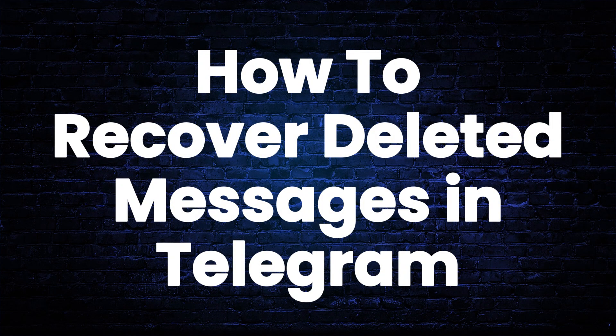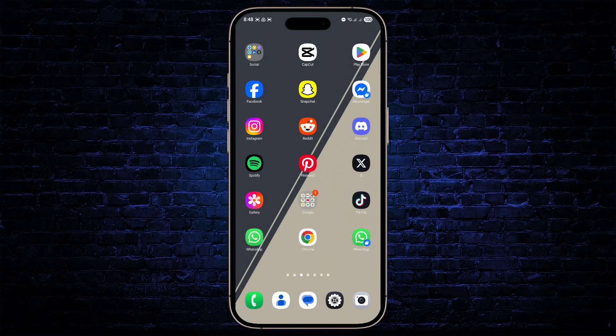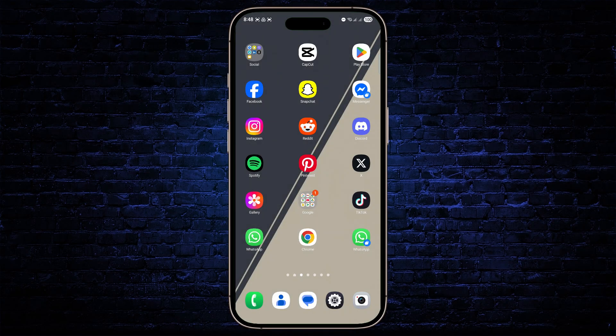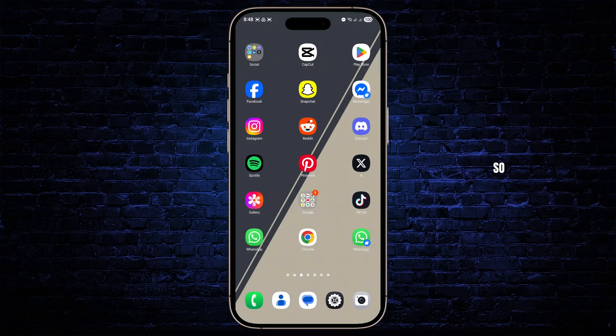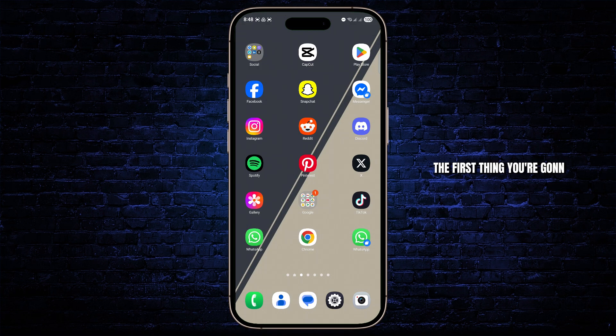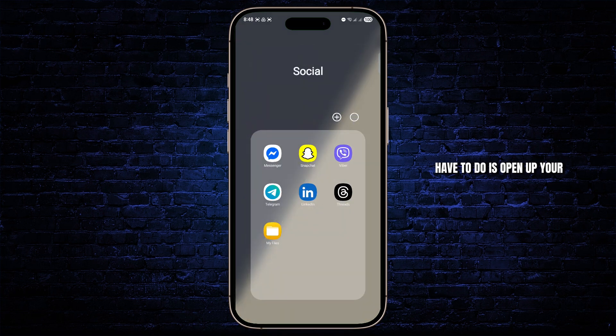How to recover deleted messages in Telegram. What's up everybody, in this tutorial I'm going to show you how you can easily recover deleted messages in Telegram. So the first thing you're going to have to do is open up your Telegram app.